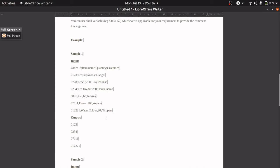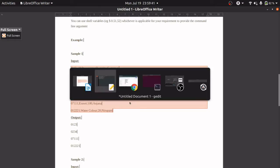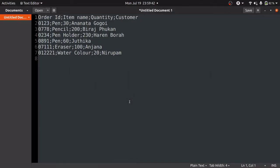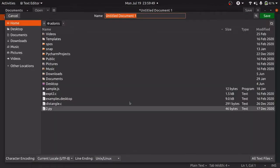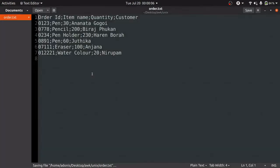First of all, we will create a new file, let's say order.txt, and we will paste the input in that file. We are going to copy the first sample input and paste this in the order.txt.